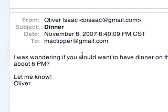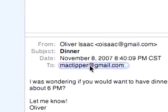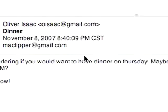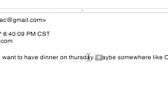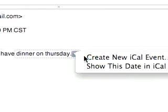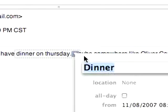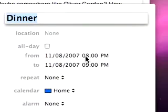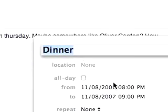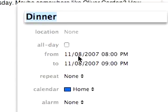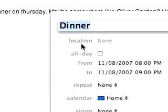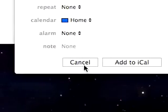Here's the example — the subject is 'dinner,' and the message says: 'I was wondering if you want to have dinner on Thursday.' We can click on that and say 'Create new iCal event.' It doesn't have the time set in, but it has the date, which is Thursday the 8th, and it has the subject, which is 'dinner.'